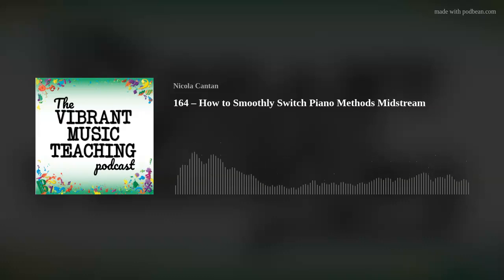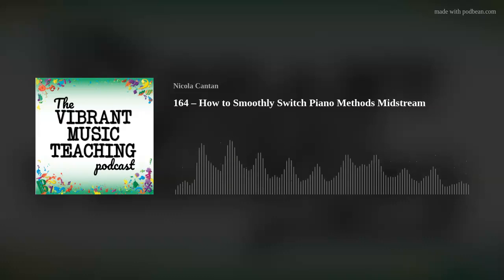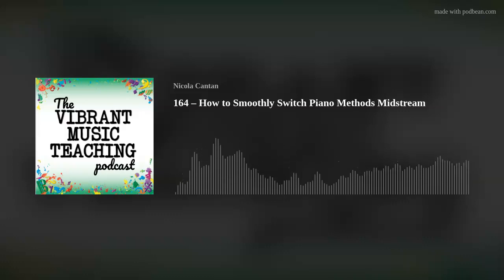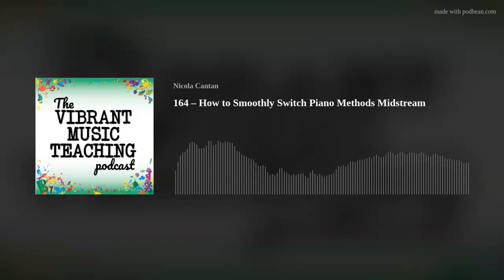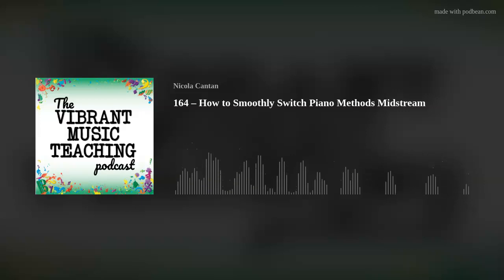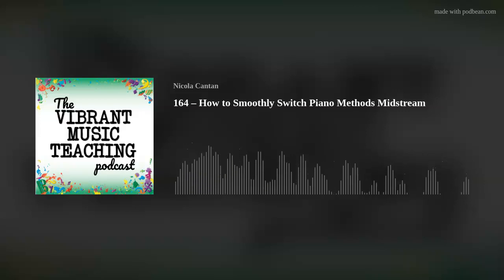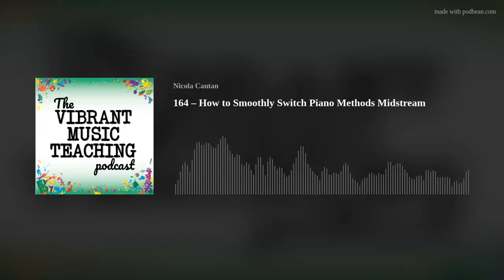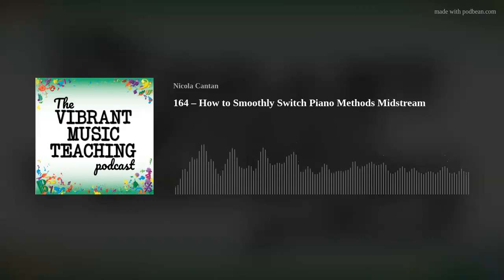Vibrant Music Teaching. Proven and practical tips, strategies, and ideas for music teachers. This is the Vibrant Music Teaching Podcast.